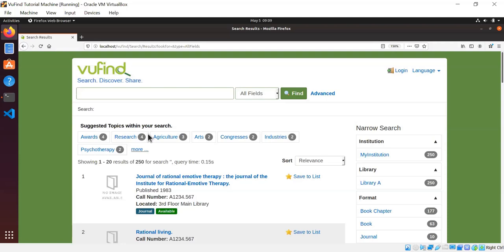Welcome to the seventh ViewFind tutorial video. This is a continuation of last month's video about OAI PMH, where we learned how to harvest XML records using tools bundled with ViewFind. This month we're going to look at what to do with those records once we have them, and talk about indexing XML generally.